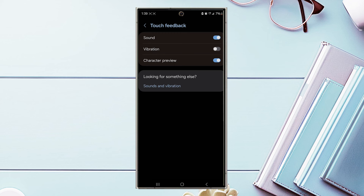And there you have it everyone, just a quick tip on how to turn on or off character preview for the Samsung Galaxy S24 series of phones.